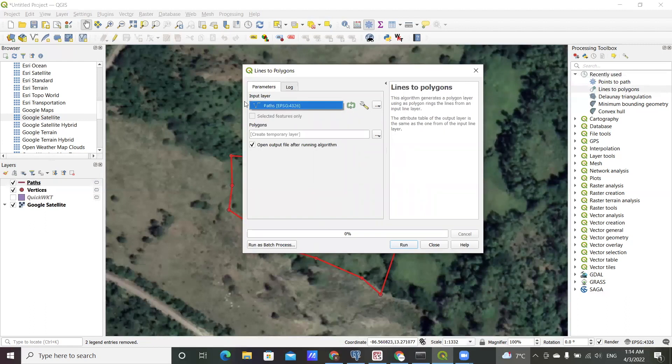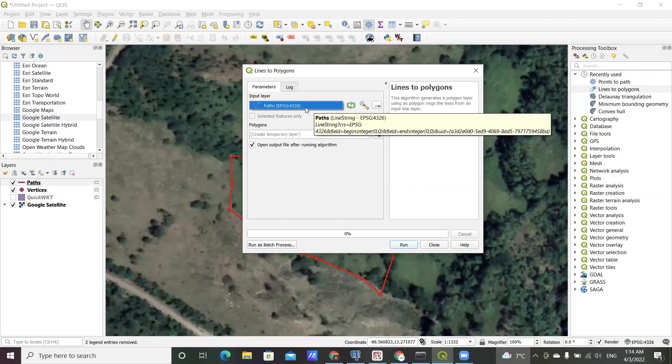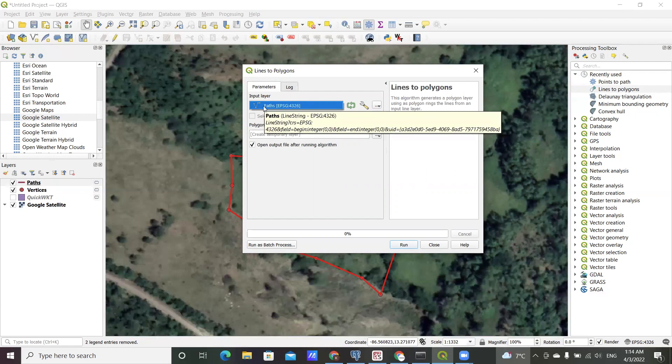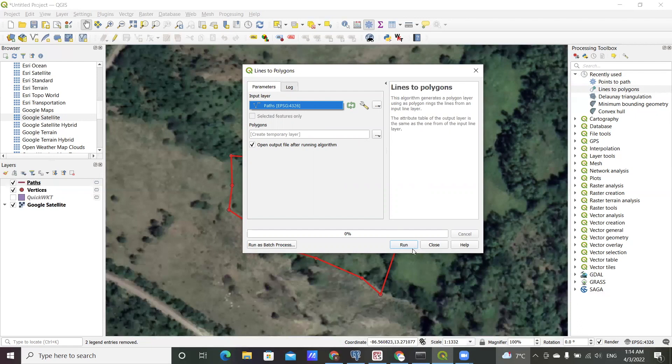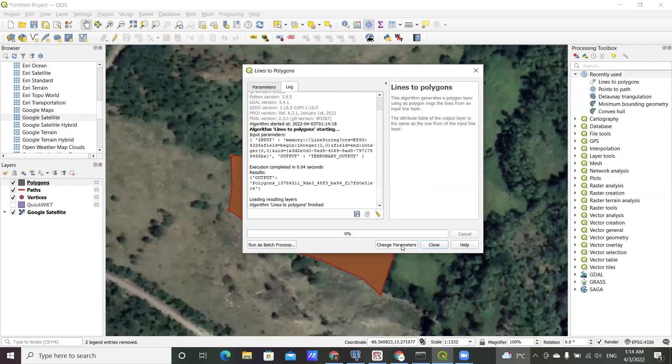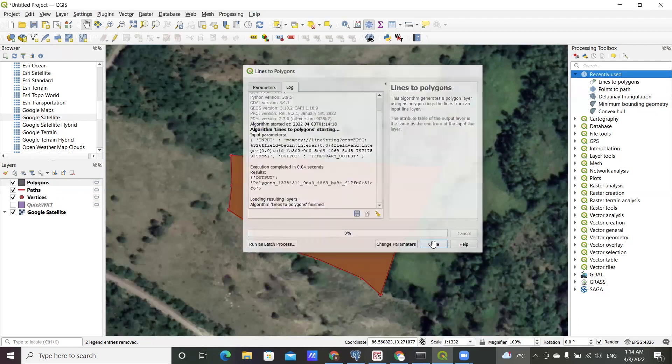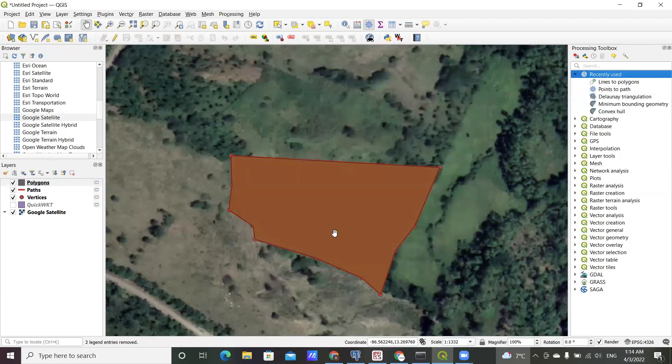For that you load in the line, the polyline data which is parked, and yeah that's it, just click on run. And a new polygon is created.